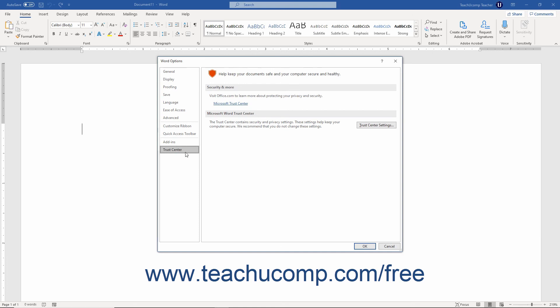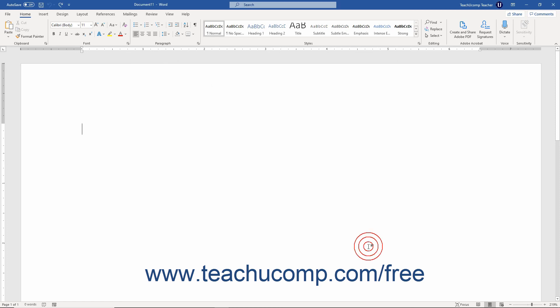To apply the new default options for Word after setting them, click the OK button in the Word Options dialog box.